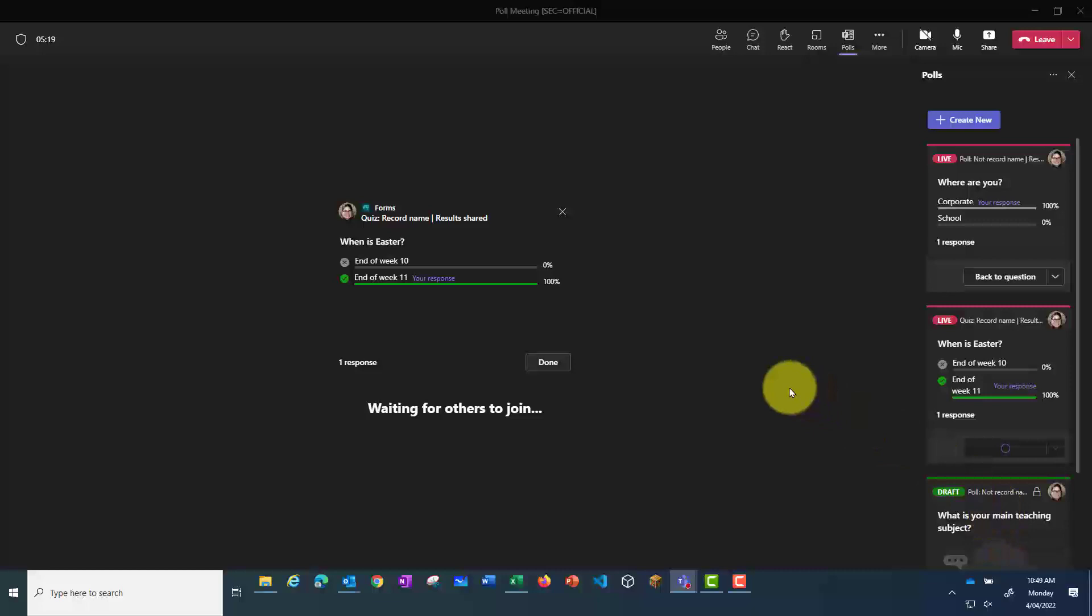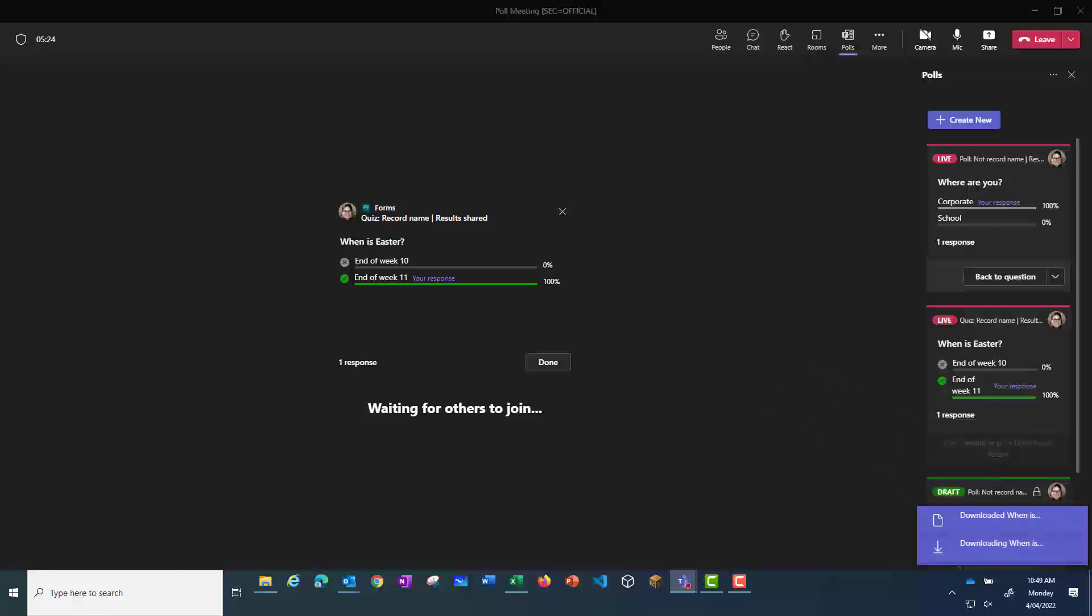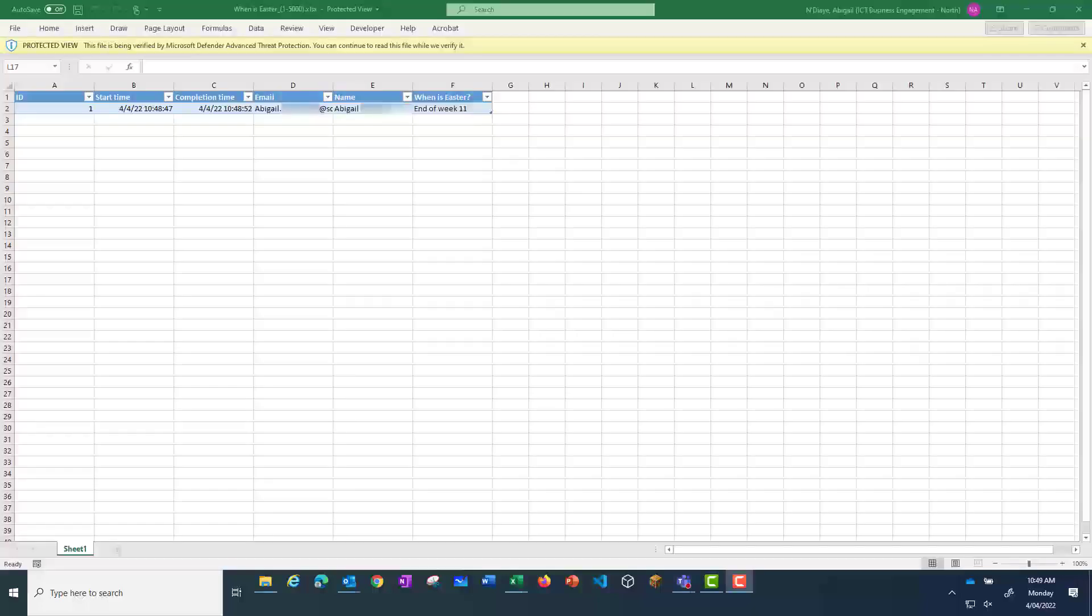Note that if you're not the organizer, you won't be able to export this data, so participants won't be able to see what other people have selected. Here I've got my name and my email address.